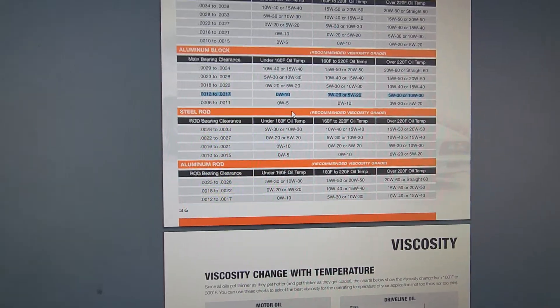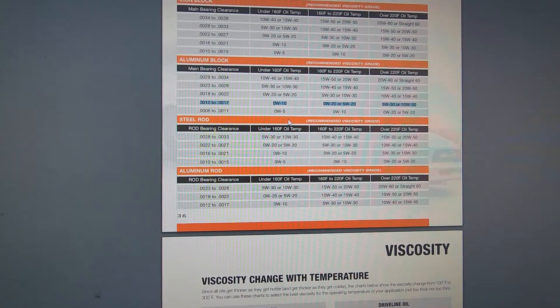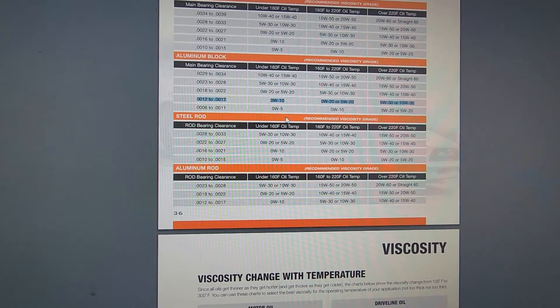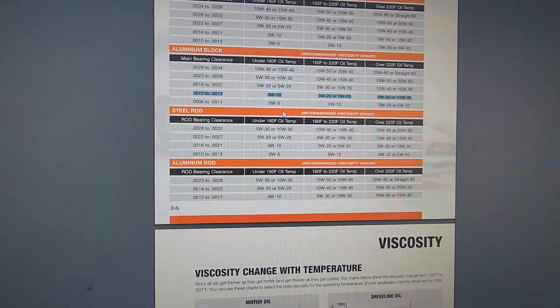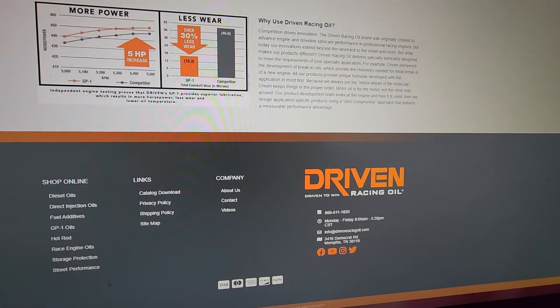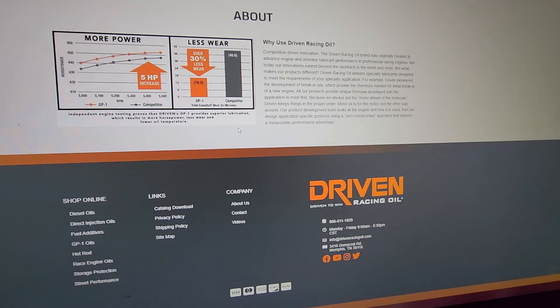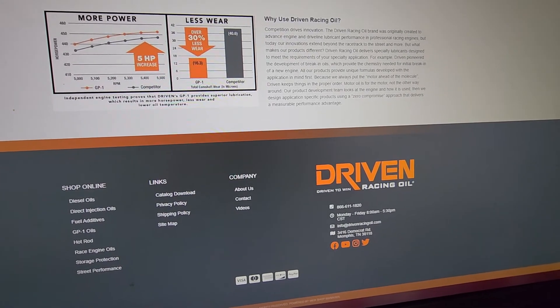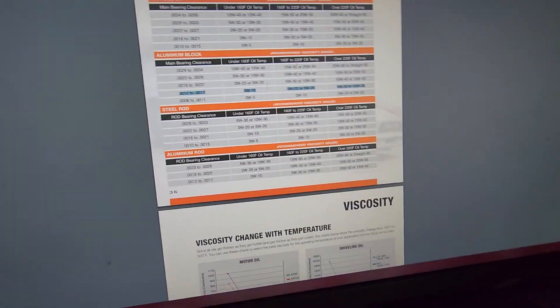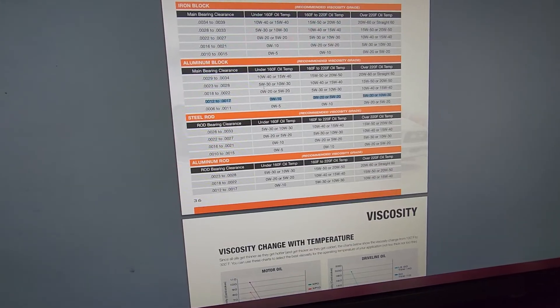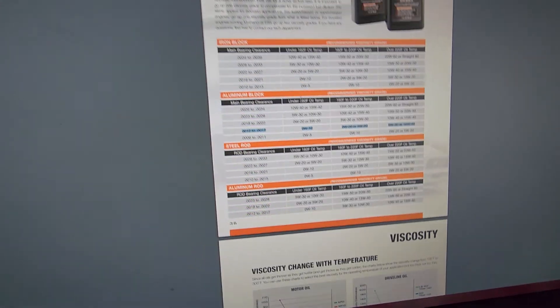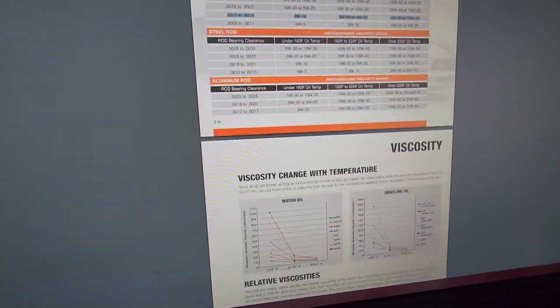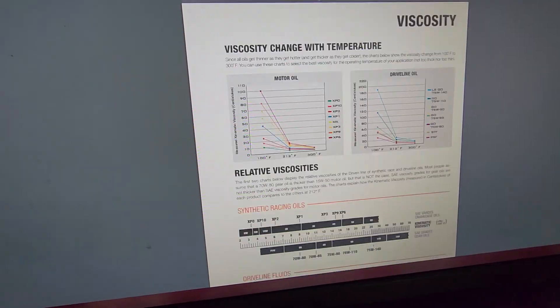So if you guys have any questions, please let me know. This catalog is on DrivenRacingOil.com. It has some really good information. I don't use their oil, but I use the information they provide because I wish every oil manufacturer did this.